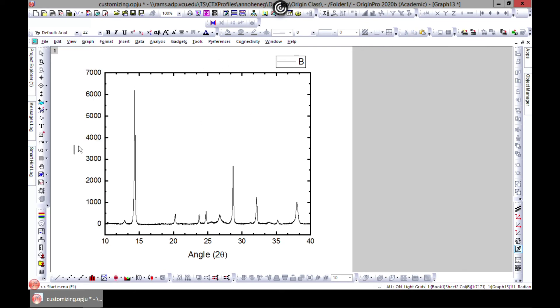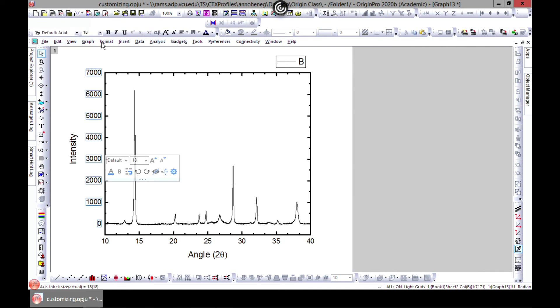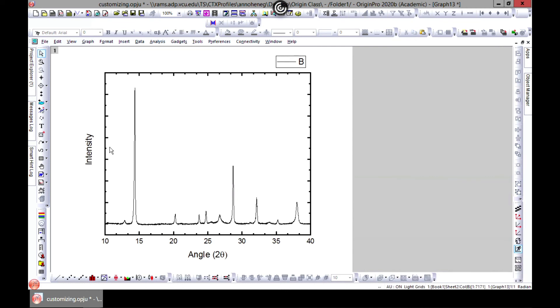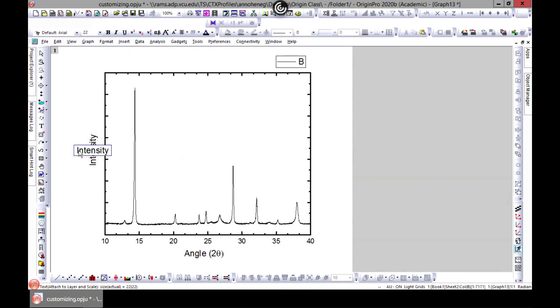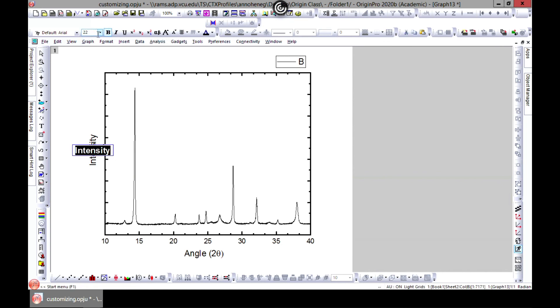You can just type intensity. If you don't need it, you can just select it and delete it and keep this side. You can edit this - you can just select it and edit it, maybe bold.